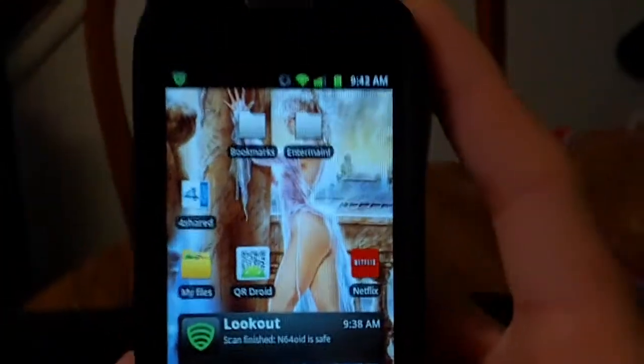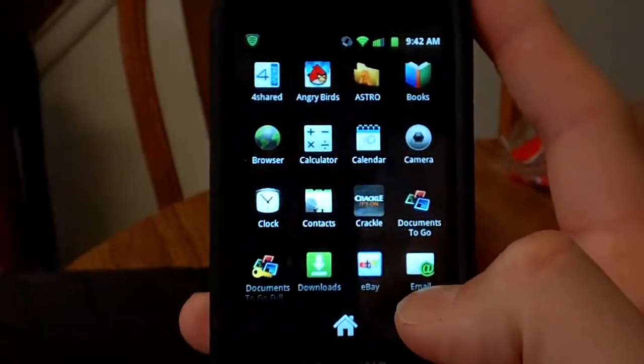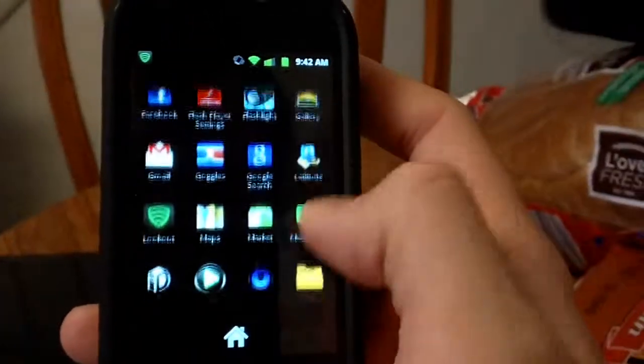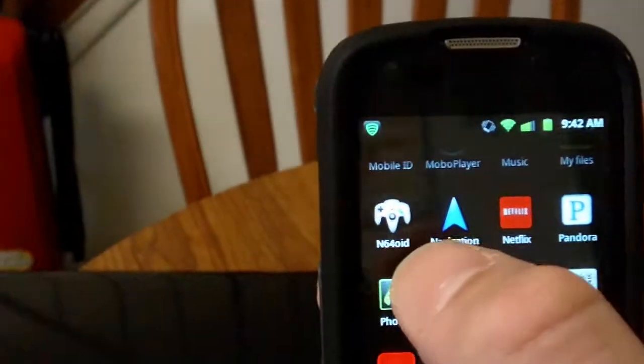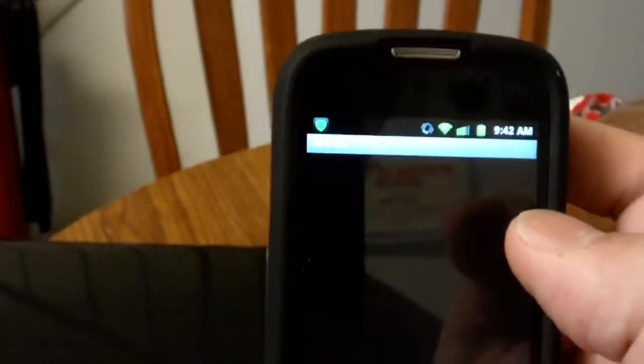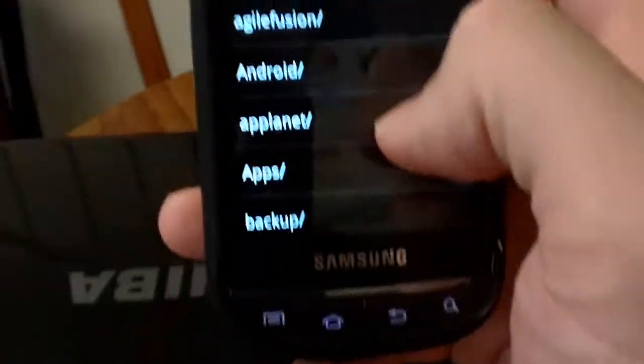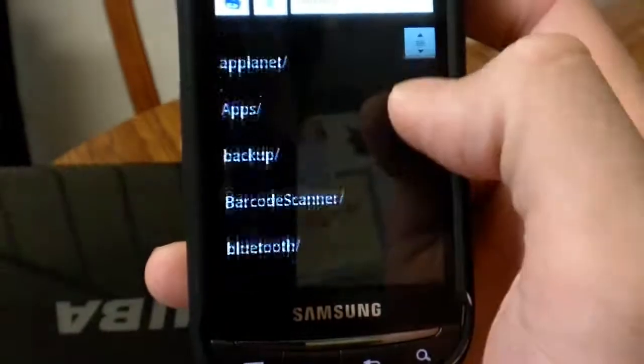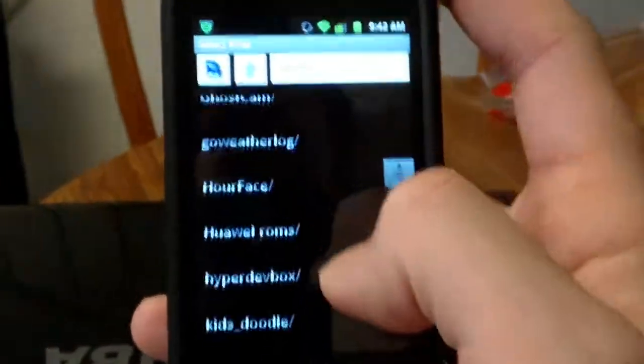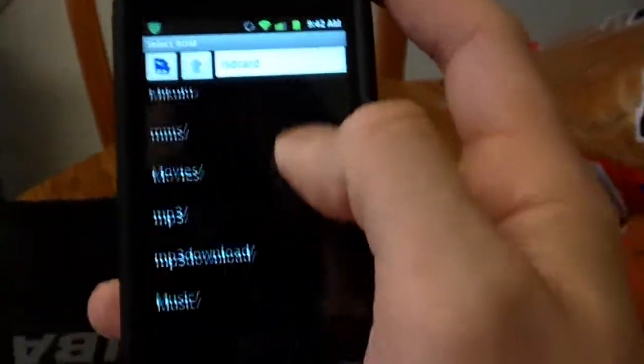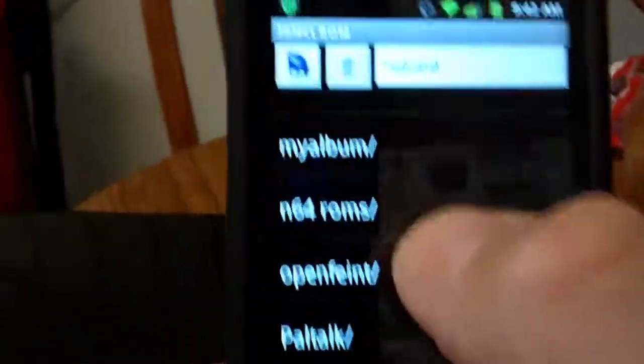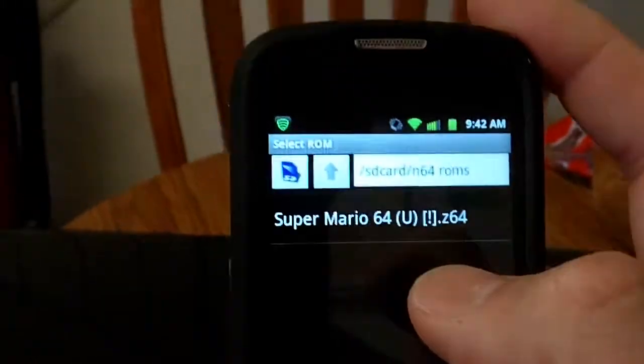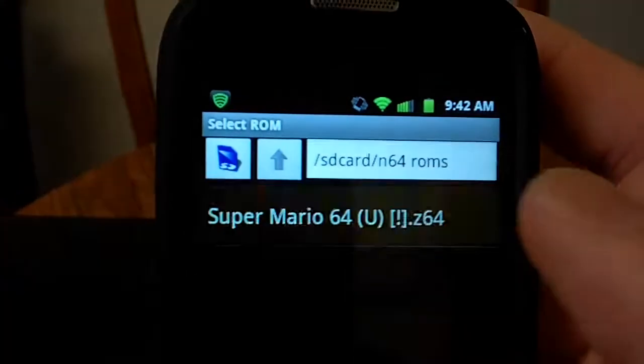Then what you do is you go here, go to Apps, look for your Nintendo 64 which is right there, click on it, and look for your ROM folder. And there it goes, Nintendo 64 ROMs. There goes the Mario game.